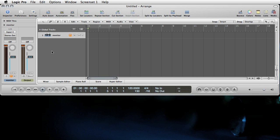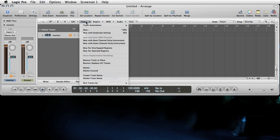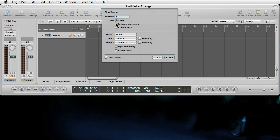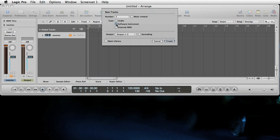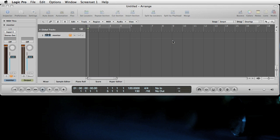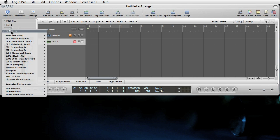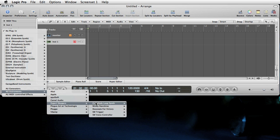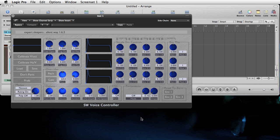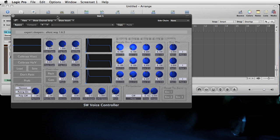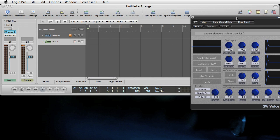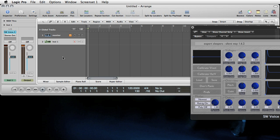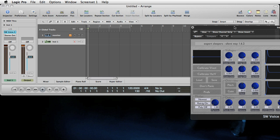Next thing we're going to need a virtual instrument track to host SilentWay itself. So we'll create that. There it is. And then on this track we will insert AU instruments, expert sleepers, SilentWay voice controller. And we're going to use the multi-output three times stereo configuration. So there's the plugin, just scroll that over there for now. And now I'll bring it back.